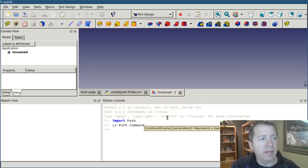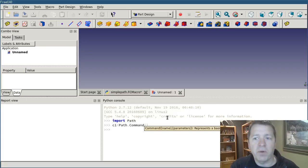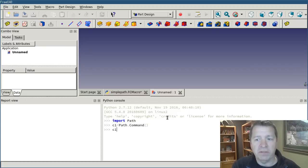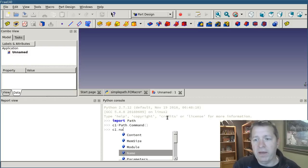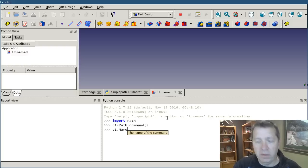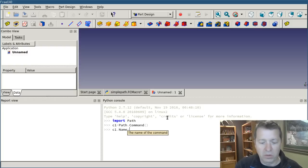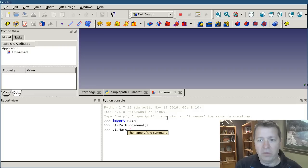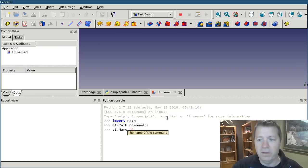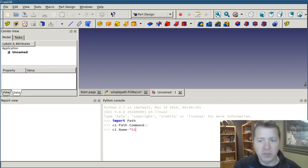Now I can start to set properties of it. So c1.name is going to equal, and we'll call it, g1.